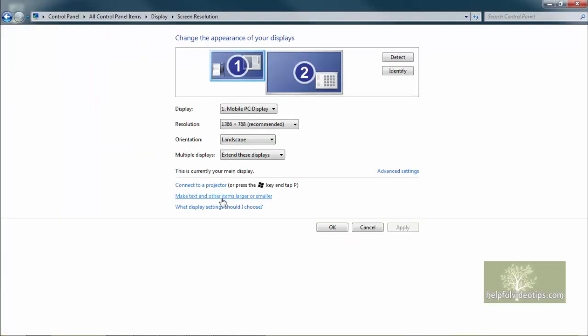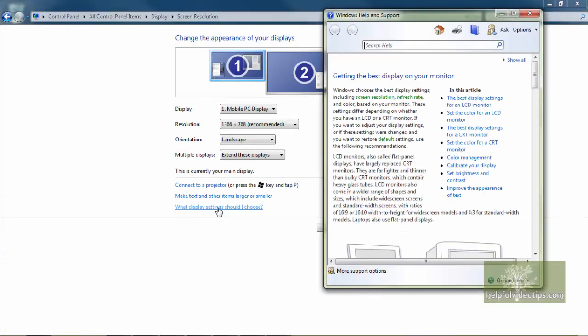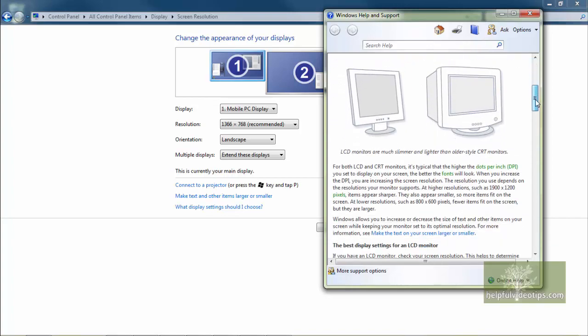Finally, what display settings should I choose opens a help window that provides more in-depth information about your computer's display.